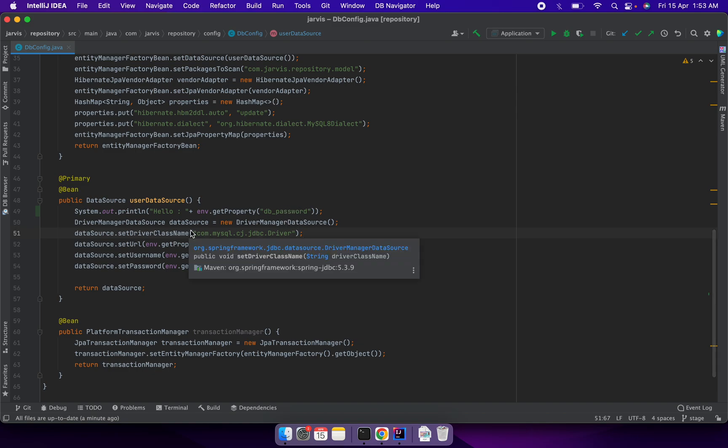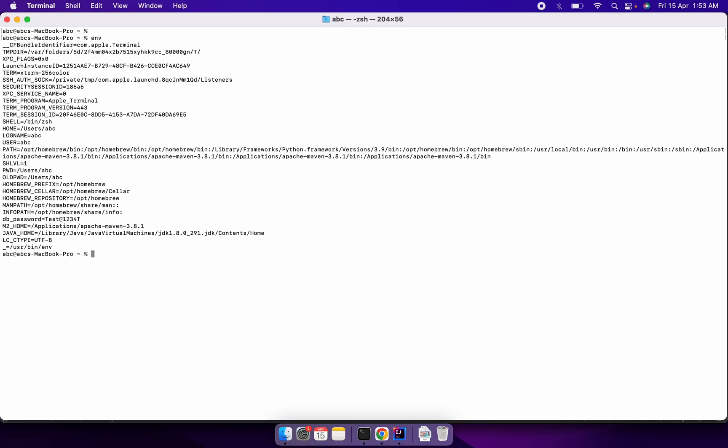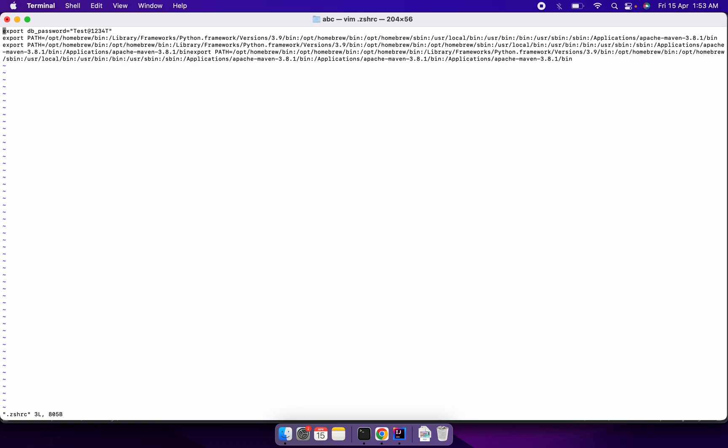The db_password value comes from my environment variable, which I have defined here. If we go here, you can see db_password with its key and value. I have added this in the .bashrc file.